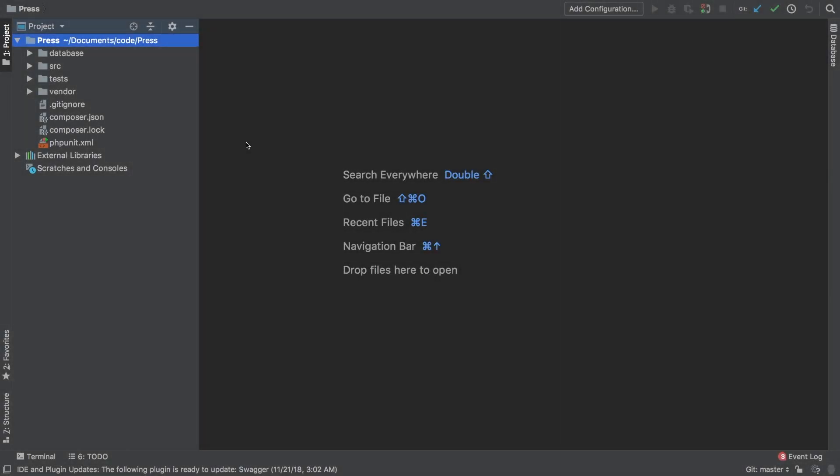Up until this point, we have been working on developing our package. In the next couple of lessons, I want to focus on hooking up our package to a local fresh Laravel installation that we can do some testing on.